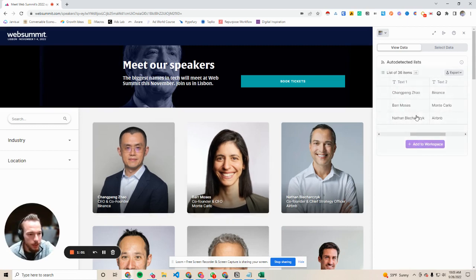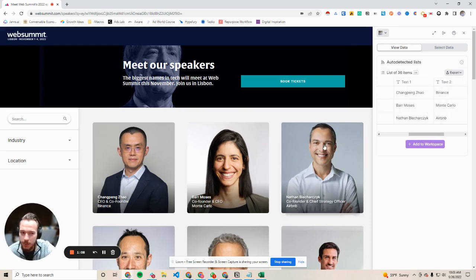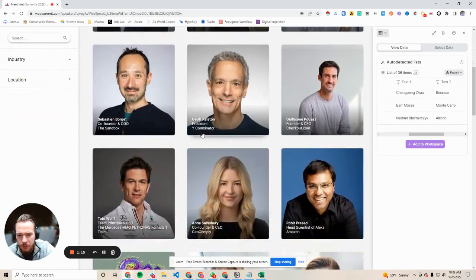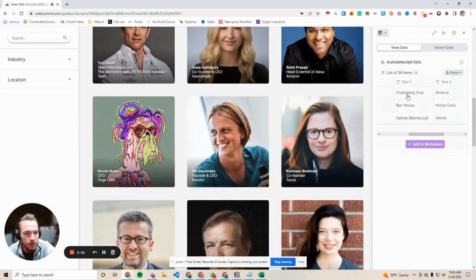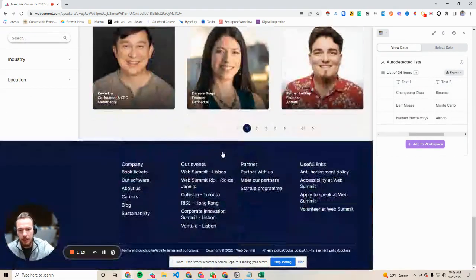Barr Moses, Monte Carlo, Nathan. If we wanted to, we could add their title, but we actually don't need that, and with the magic of Clay we'll be able to find them just the same. So we have everything here that we want. There's 36 people here.